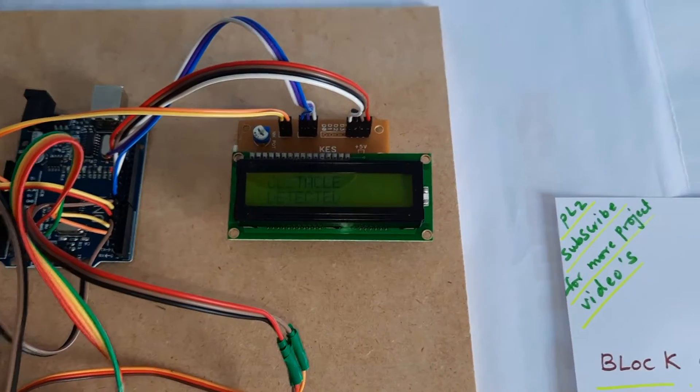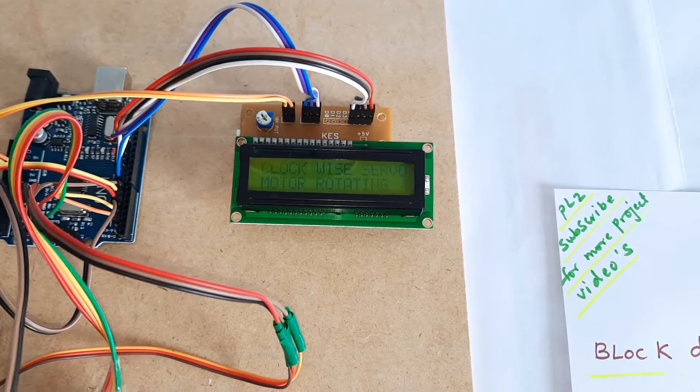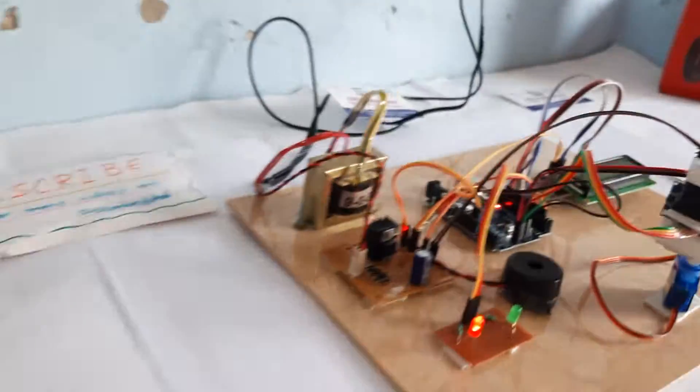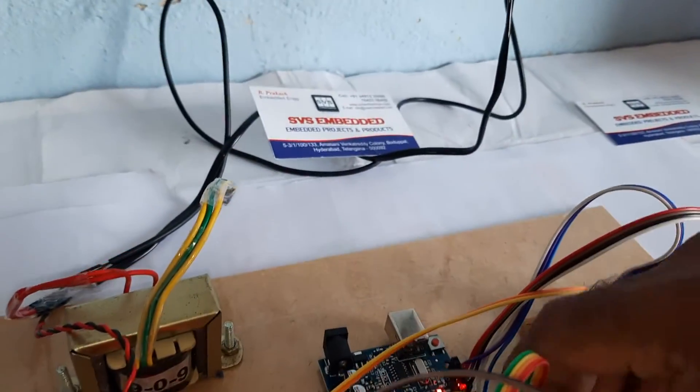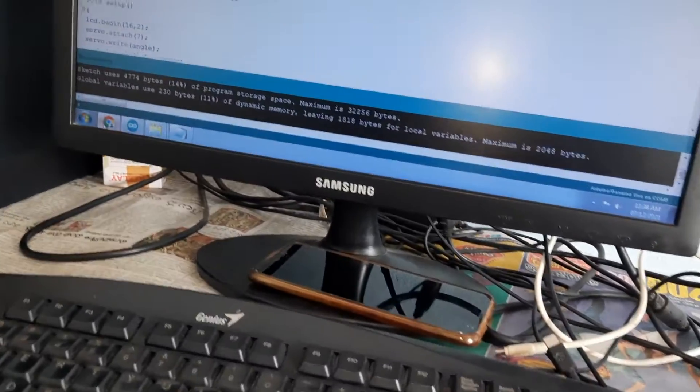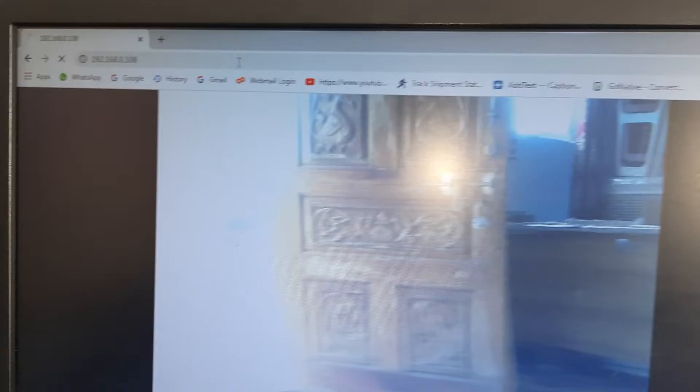We can enter the IP address - we need to type 192.168 to access the camera.